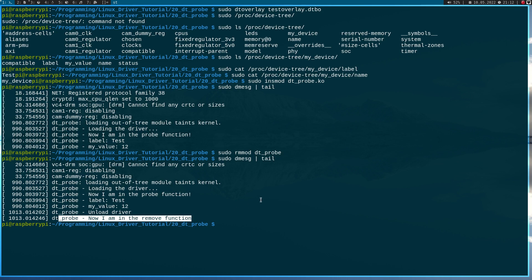We have successfully written a small device tree overlay, compiled it, and parsed its device parameters with a Linux kernel module. I think that's a good starting point for my next video, where I will add a GPIO to my device tree overlay and then initialize the GPIO via the device tree information. I hope you've enjoyed the video and learned something. If you want to support my work, you can buy me a coffee at buymeacoffee.com/johannes4linux. See you in the next video — bye!